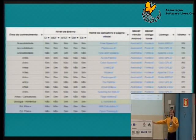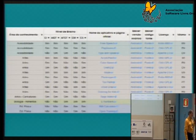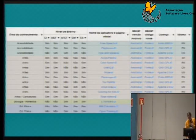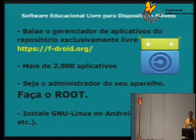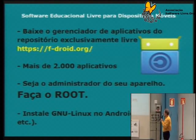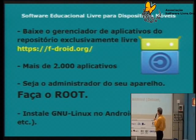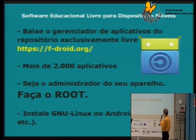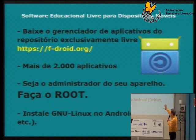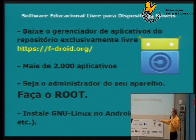A gente conseguiu reunir 300 aplicativos nessa tabela; na tabela para computadores de mesa, também 300 softwares. Então tem uma quantidade muito grande de disponibilidade. Mas em língua portuguesa o que a gente viu é restrito. Tem um repositório na internet que chama F-Droid, com mais de 2 mil aplicativos exclusivamente de software livre. F é por causa de free — não tem nenhum aplicativo no F-Droid que não tenha uma licença livre.